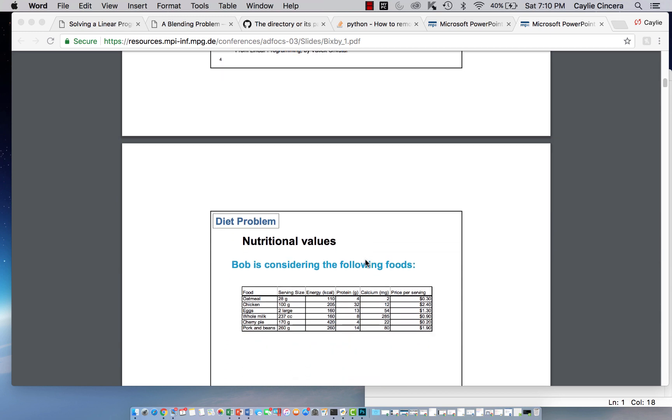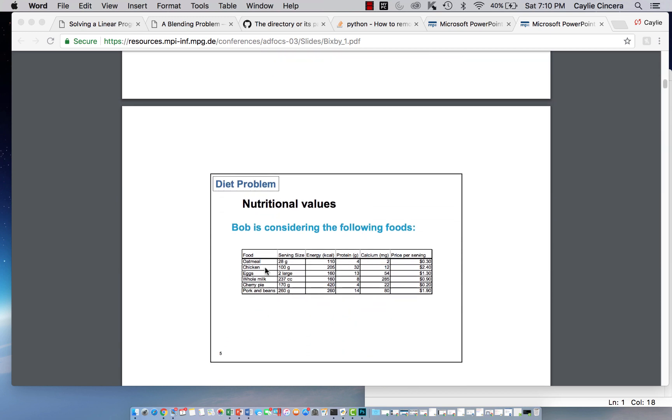So basically we have these six different foods: oatmeal, chicken, eggs, whole milk, cherry pie, and pork and beans.